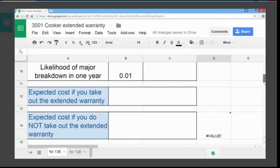Scrolling down, the cost of taking out the warranty would be £72.